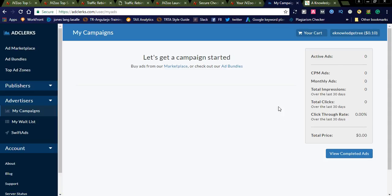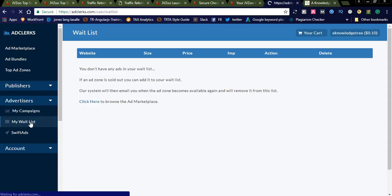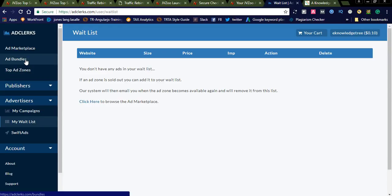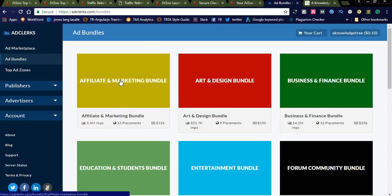You can check what ads you are running in your dashboard. If the banner spot you want to promote on is already filled, you can add it to your waitlist. Once that advertisement slot becomes free, you can continue promoting your affiliate banner on that website. AdClux also offers ad bundles — if you want millions of impressions, you can go for ad bundles.